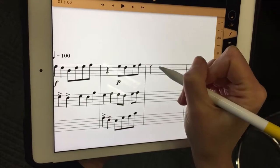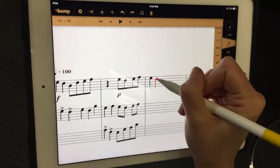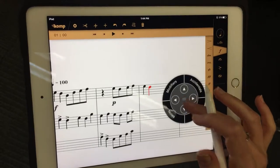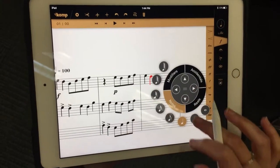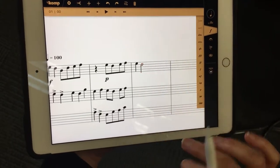There we go, and now say we wanted to change to a half note — we could change to a half note.